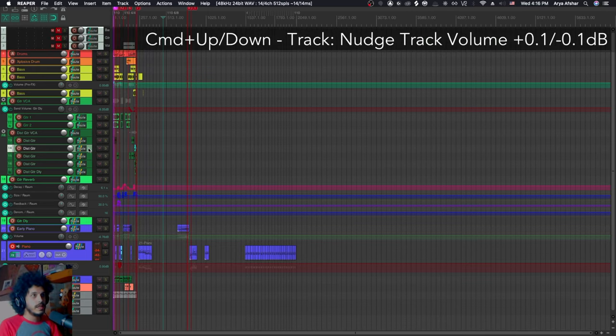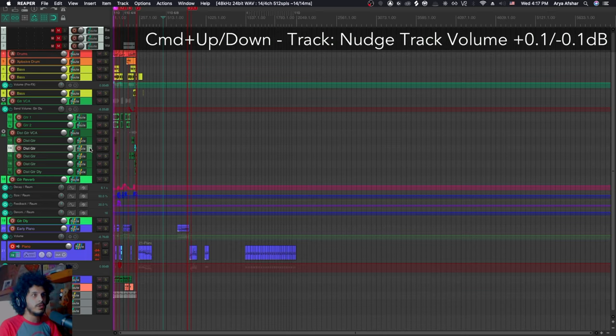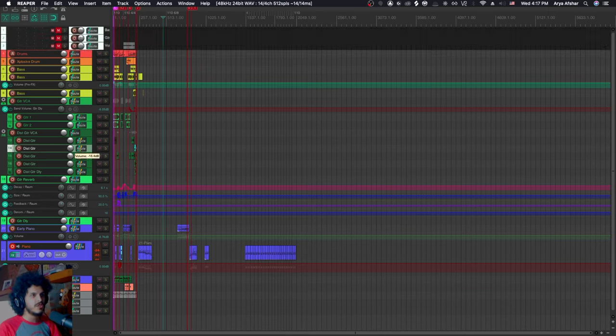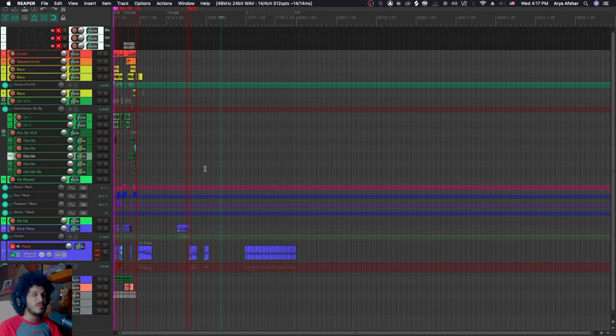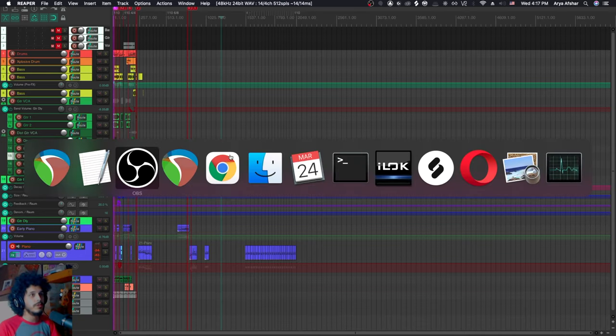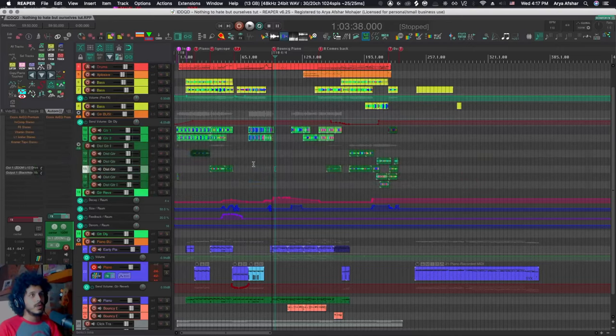Finally, command and down will nudge the track volume down and command and up will nudge the track volume up. But again, I can just move this knob or fader, or I can hold command to fine tune it. And that's basically all for default Reaper stuff. Let's jump into my Reaper and see what has changed.